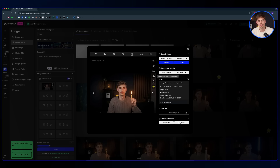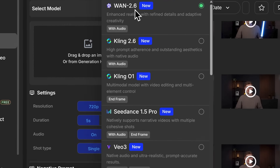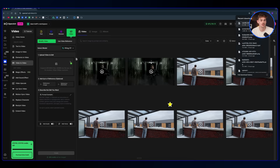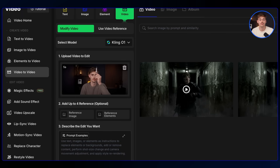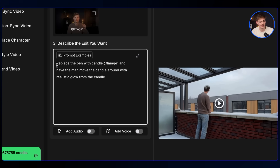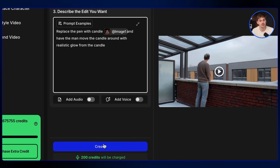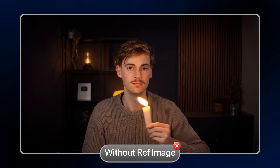We can now use this as a reference for the video. Download the image, go to the video tab on OpenArt, and click video to video using Kling 1. Drop in the video of you holding the pencil, add in the image you just made using Nano Banana, then add your prompt: replace the pen with the candle from image 1, and have the man move the candle around with a realistic glow. You could also do this without a reference image, but it doesn't look as consistent — so adding a reference image works a lot better.